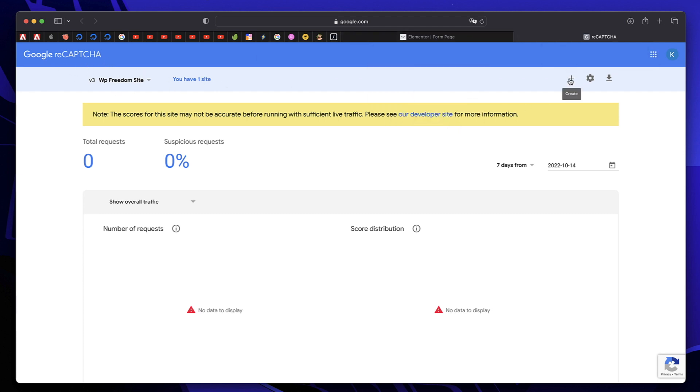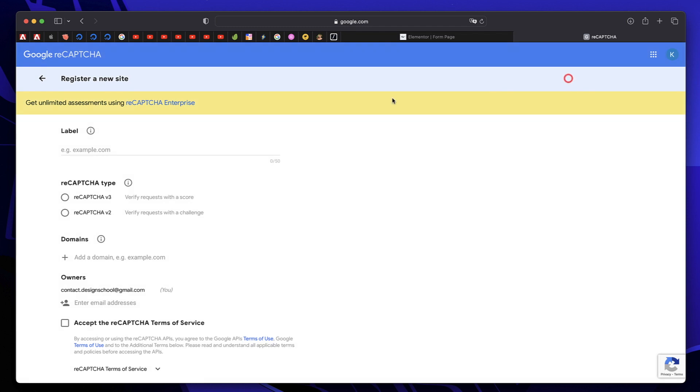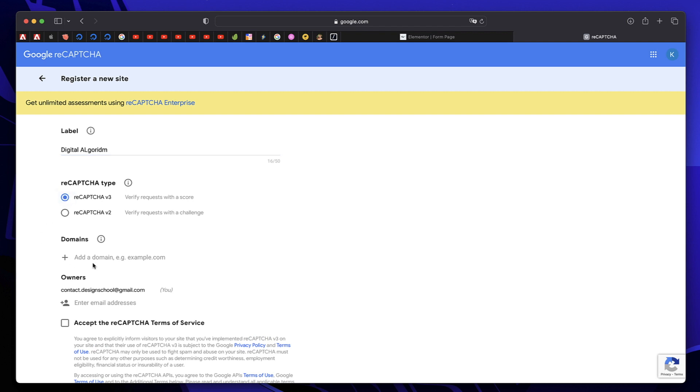Once you click on V3 console, just click on this plus button. Give a label to your website. Pick Recaptcha version 3. And just enter your domain. In this case, it's digitalalgorithm.com. So it's your website and its extension.